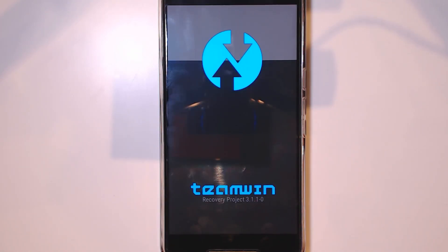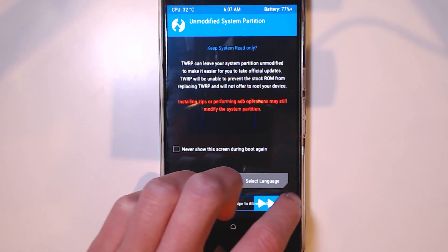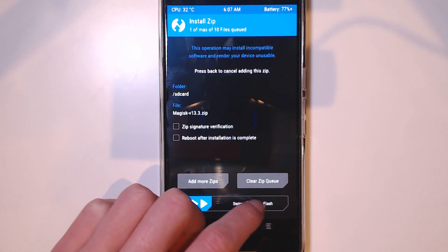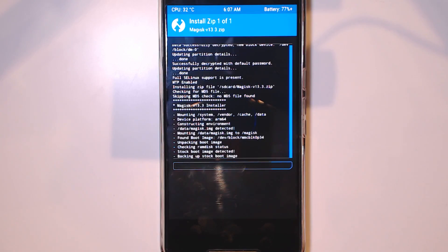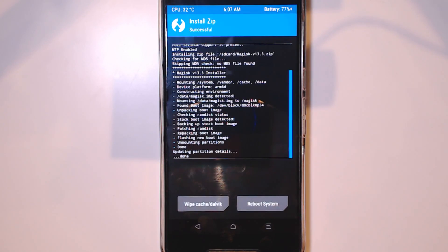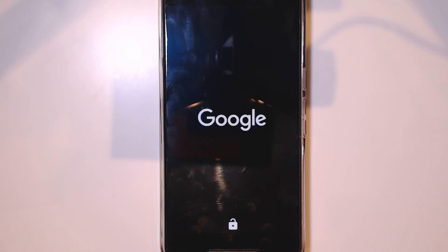The phone is rebooting into TWRP, as should everyone who wants to use or continue to use Magisk. For those using SuperSU, you should be rebooting normally back into Android already. For Magisk users, swipe to allow modifications, tap on Install, locate wherever you copied the latest version of the Magisk zip file, and swipe to confirm Flash — that's all you have to do. This will patch the boot image and prepare the Magisk image as well. Tap reboot system and your phone should be fine after this.